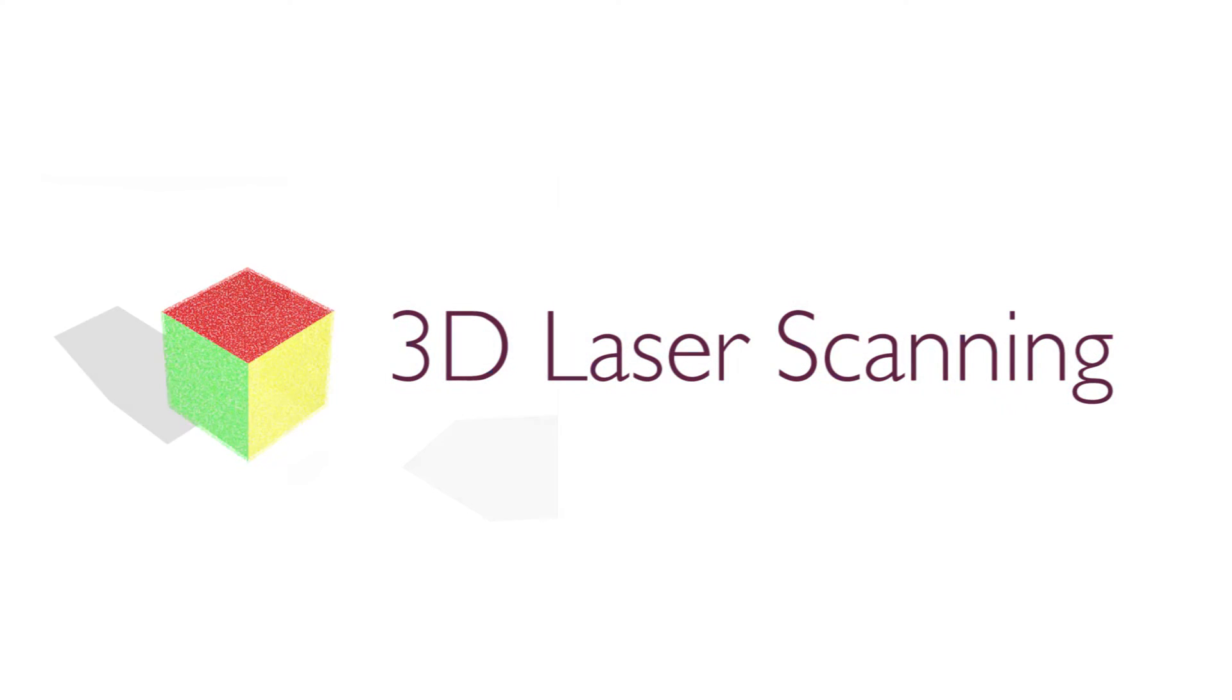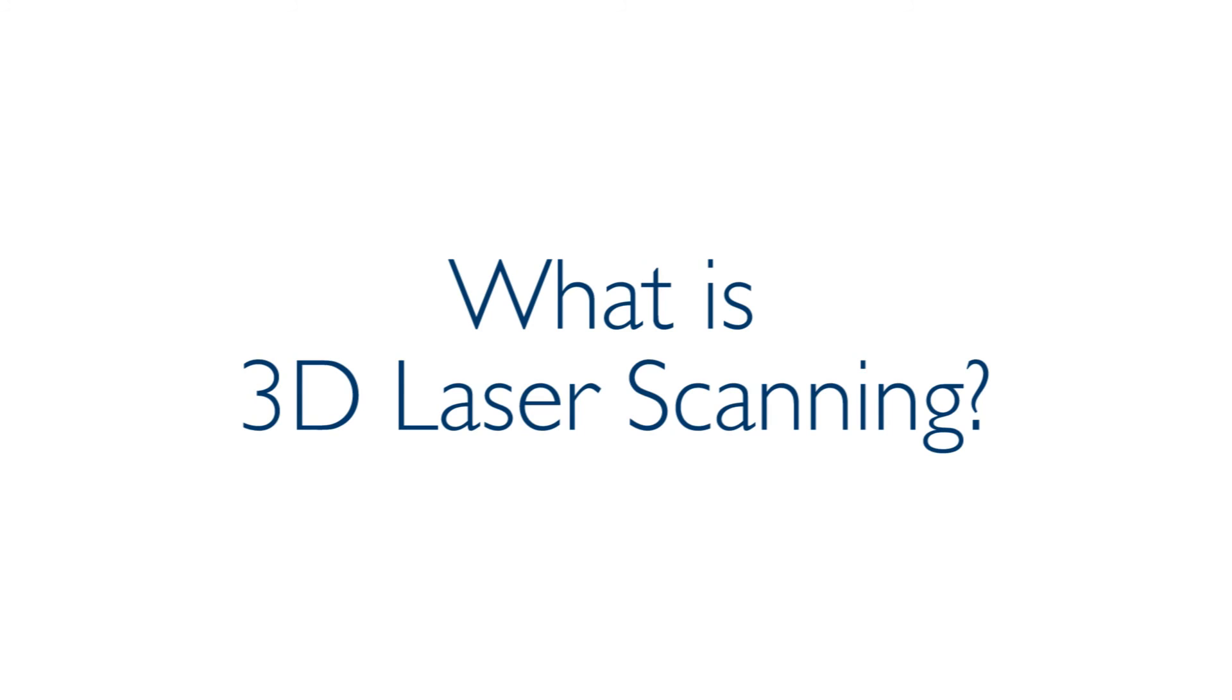3D Laser Scanning. What is 3D Laser Scanning?